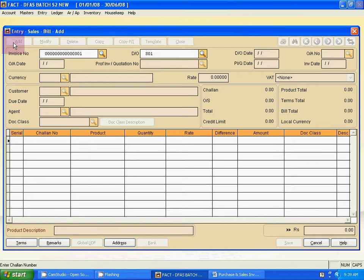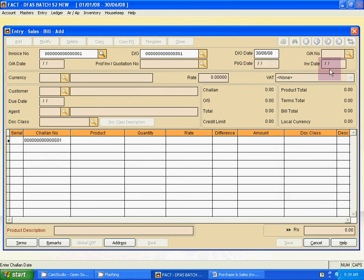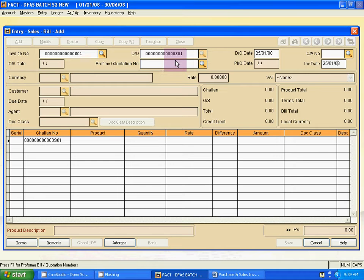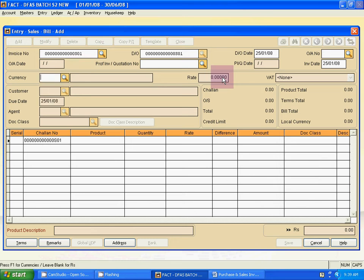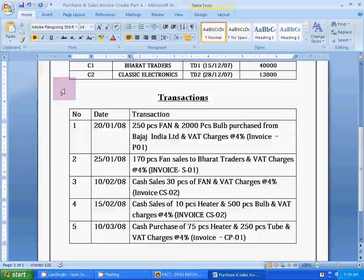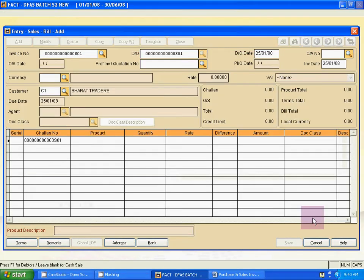At the time of creating a sales invoice, the invoice number and Delivery Order number are the same, and both dates are also the same. The DO date and invoice date are the same. The DO date is 25th January — use Tab and enter the same date 25/01/08 for the invoice date. Then select the currency. Then select the customer: Varath Traders. Click OK.